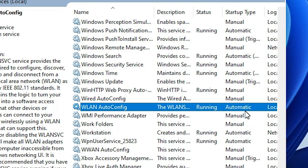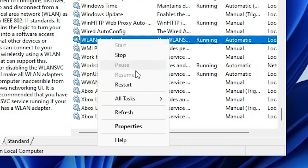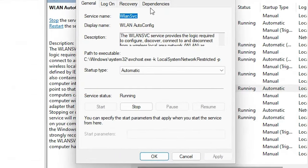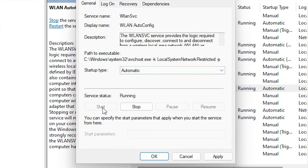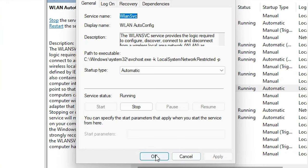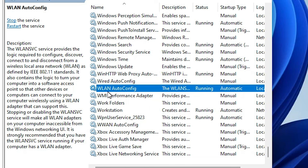In Startup Type it should be Automatic. These two are important: Running and Automatic. Right-click on it and go to Properties. In Startup Type make sure it is set to Automatic. If it is stopped, go to Start and click Start. Click Apply and OK. Make sure WLAN AutoConfig is Running and Automatic whenever your machine starts.